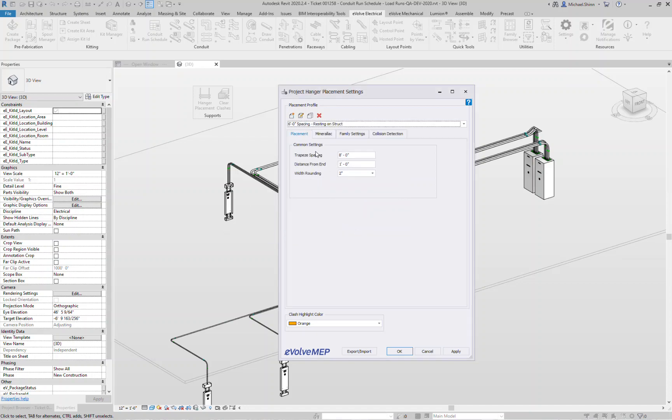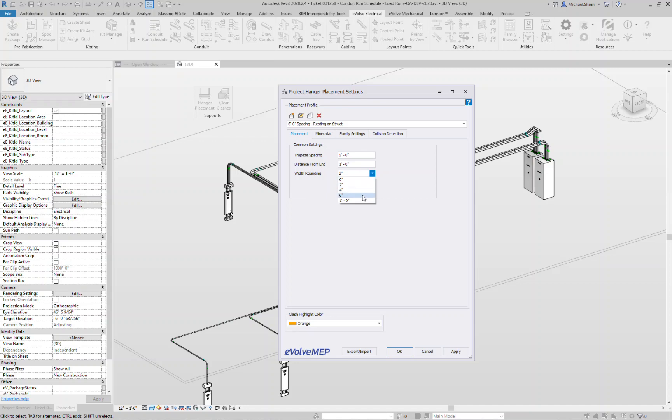So now I have the ability here to set what my trapeze spacing is going to be, maybe every six feet, distance from a bend, and then what's your overall rack width rounding, rounded to nearest two, four, six, or foot. If you put it to zero it's not going to do any overall rack width rounding.